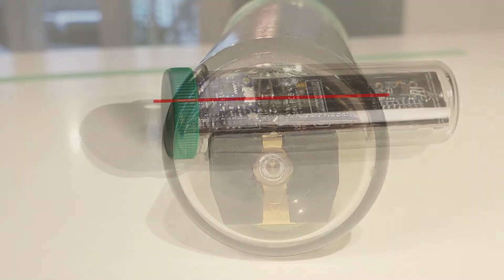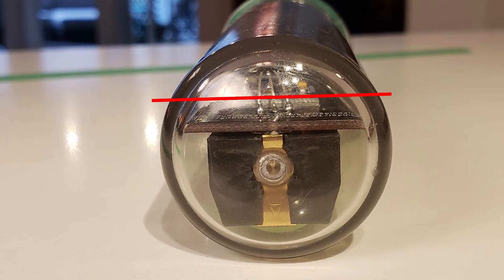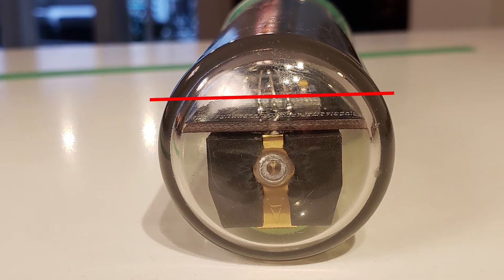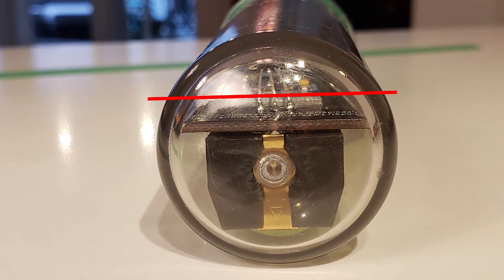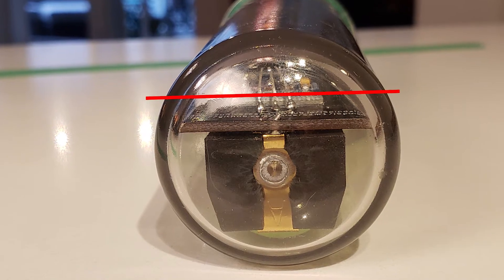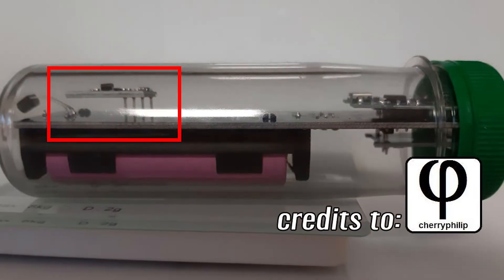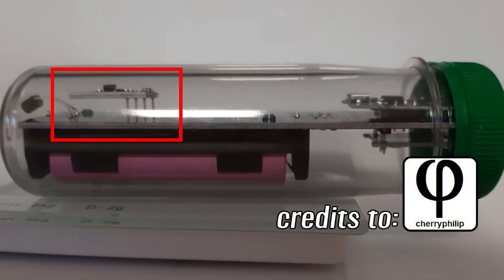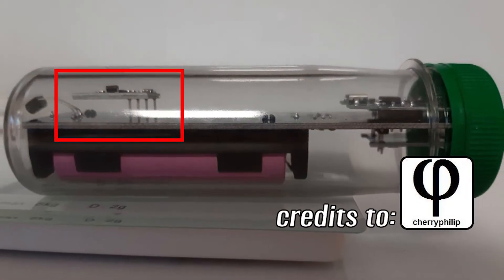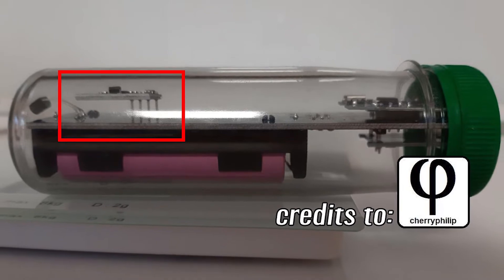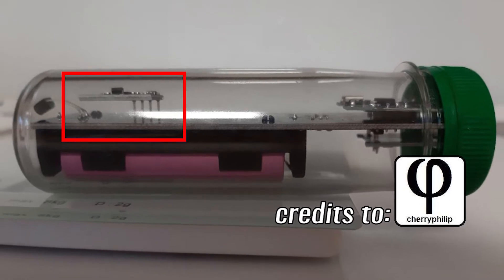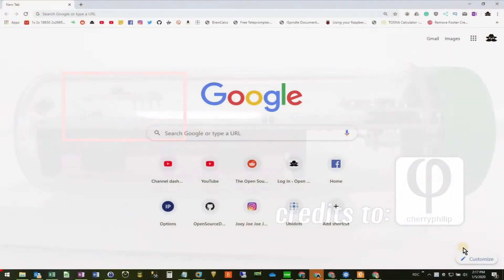Ideally, you want the gyroscope level with the surface it's on. In future videos, I'll be showing you how to mount the gyroscope slightly elevated, so it will allow for minor adjustments later on.